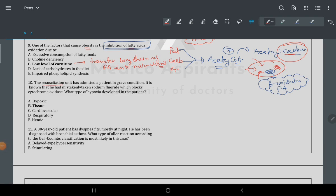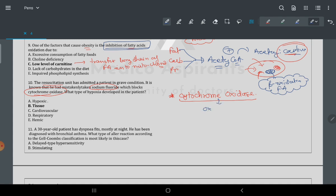Question 10: a patient admitted in grave condition — mistakenly given sodium fluoride, which blocks cytochrome oxidase. Cytochrome oxidase is used for oxidation and ATP production. Tissue means more than one cell involved — this was on the flashcard.